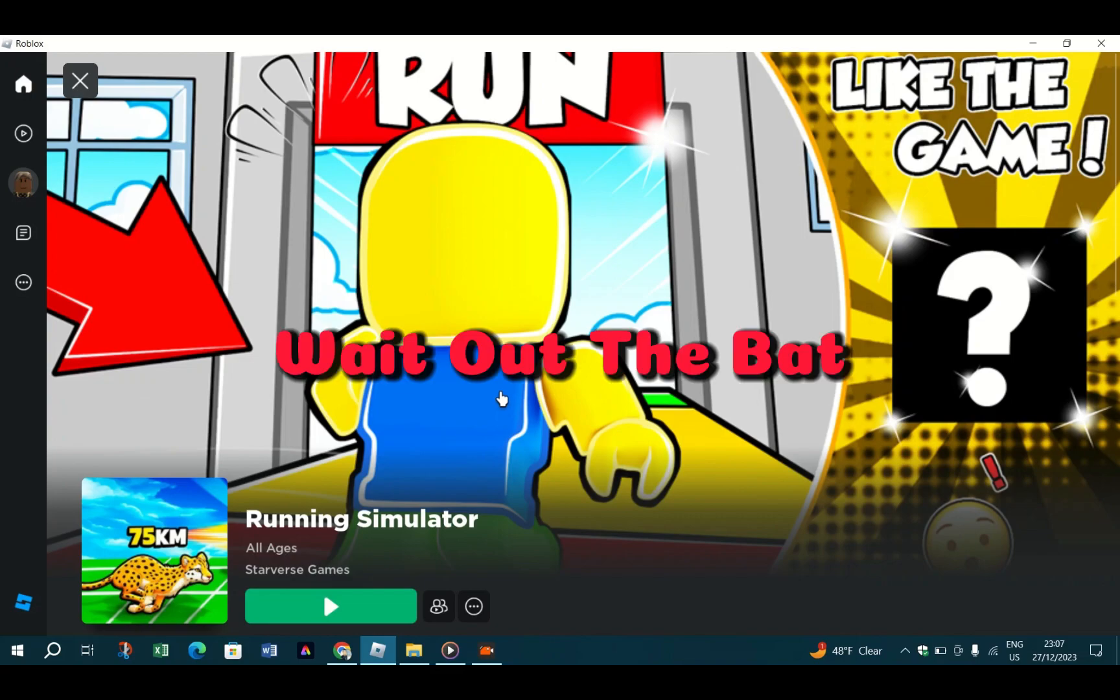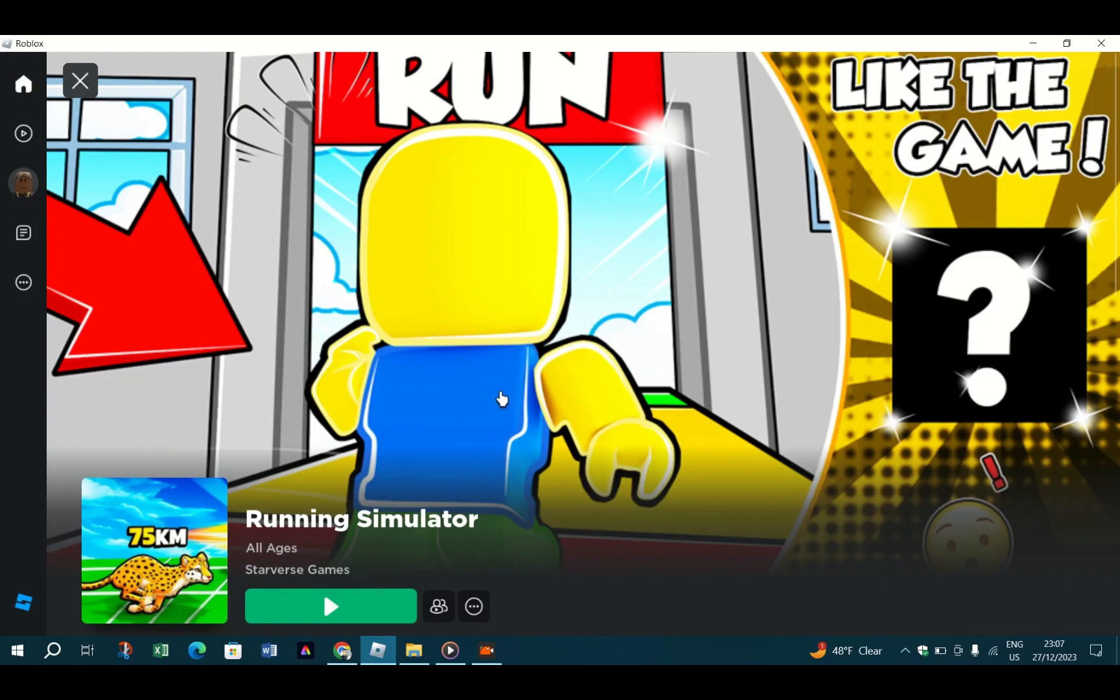Wait out the ban. If error code 267 appears alongside the banned message, your only course of action is to wait out the ban. It shouldn't last for more than a few days at the most, so don't be too worried. Of course, it's important to remember that you were banned for a reason.